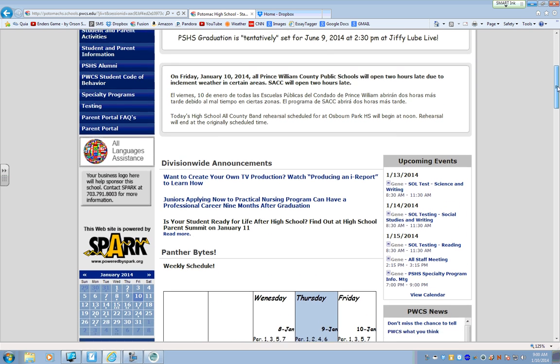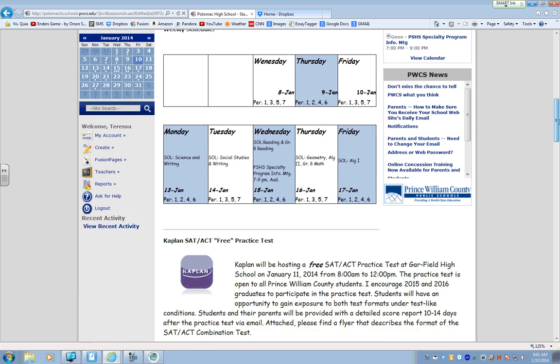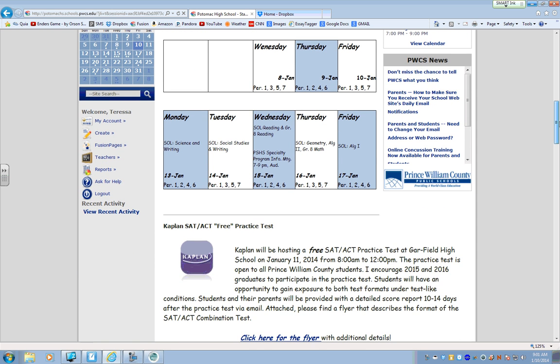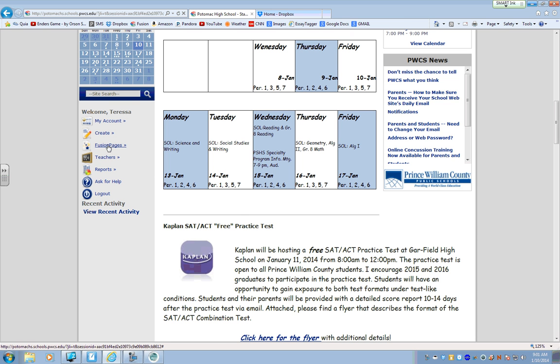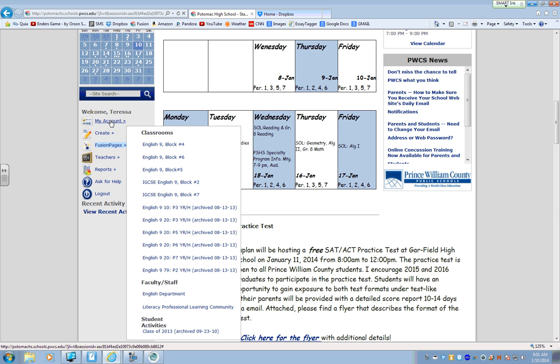All right, mine might look a little bit different than yours but it should be pretty close. Once you're logged in, it'll say welcome and your name, and you can go to your class pages by clicking Fusion Pages. But to save a file, you click on My Account.